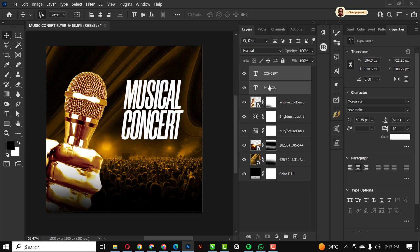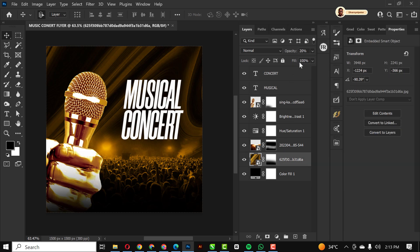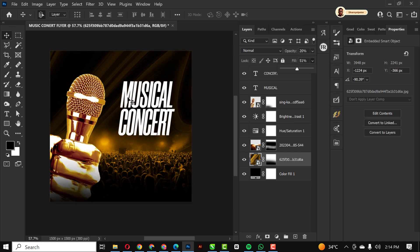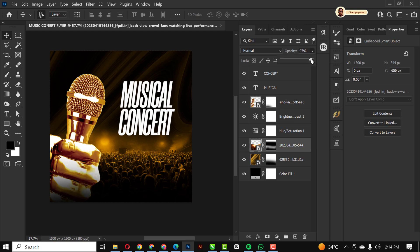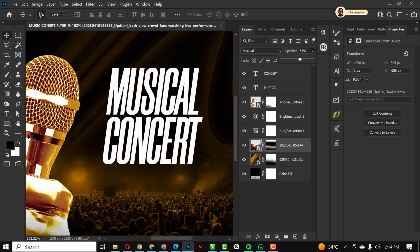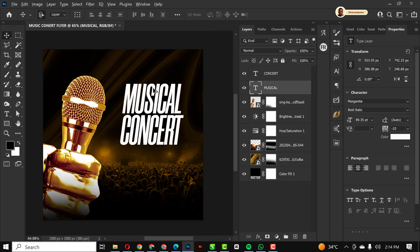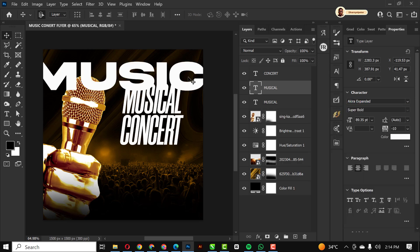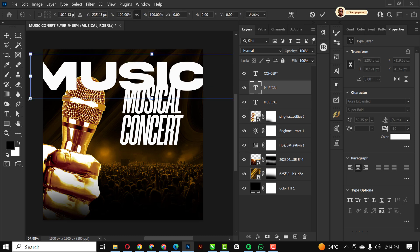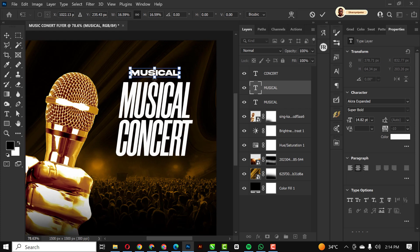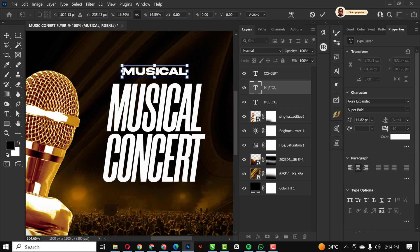I'll select both text layers and move them up. For the background image I'll reduce the opacity, and for the crowd I'll drop the opacity as well — remember, your attention should be on the details of the event itself, not the background. I'll bring the text up and change the fonts. I'll leave the 'Musical' text for now and change it later on.